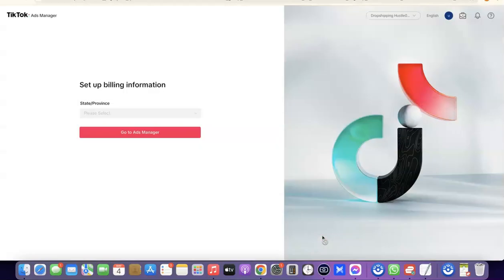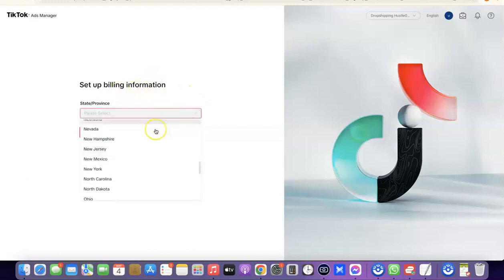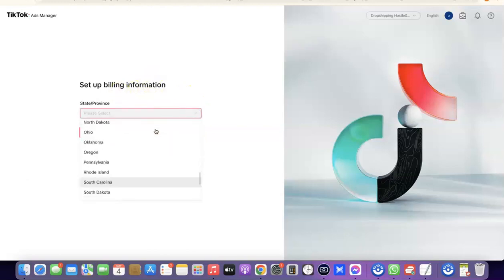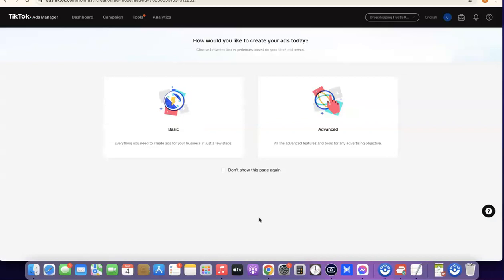After clicking 'Get Started', scroll down and click on 'Accept'. The next thing you want to do is set up your billing information. Scroll through the dropdown menu and select your state — I'm going to select Wyoming. After that, click on 'Go to Ads Manager'. As you can see, we've successfully created a TikTok ad account.